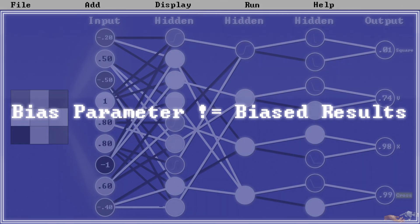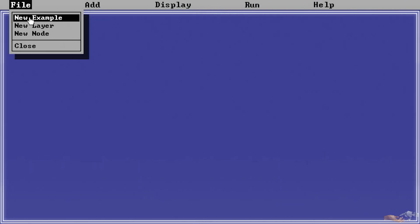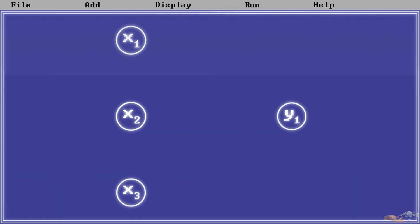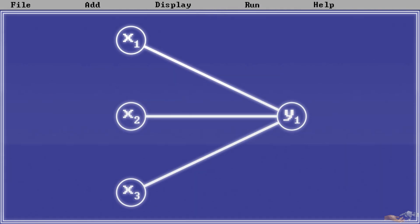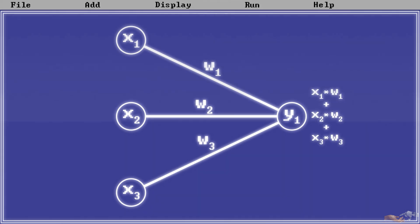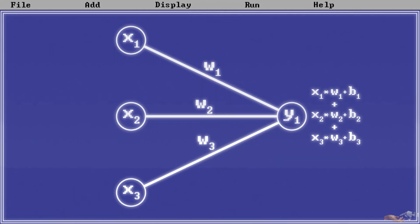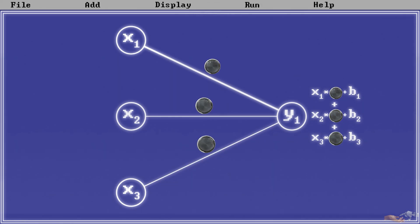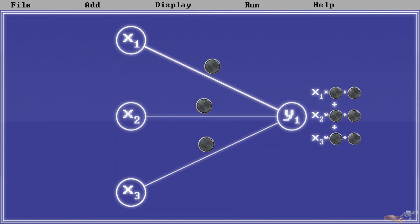Coming back on topic: in these past videos, we've stated that the output to a node is all the connections into it, multiplied by their respective weights, and then summed up. In actuality, it is still that, but with a term added to the end — the bias. For simplicity of explanation's sake, we didn't mention this before, but just as with the weights, the bias is another parameter that must be tweaked in order to learn representation.